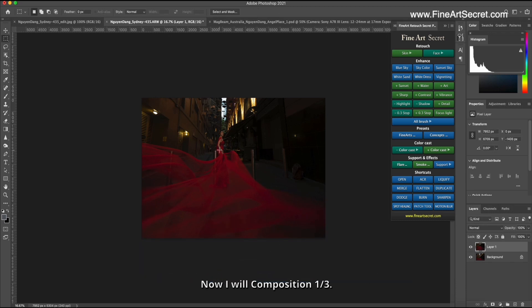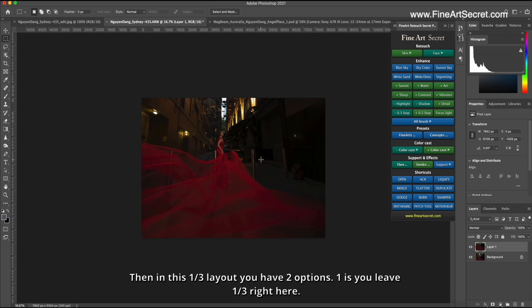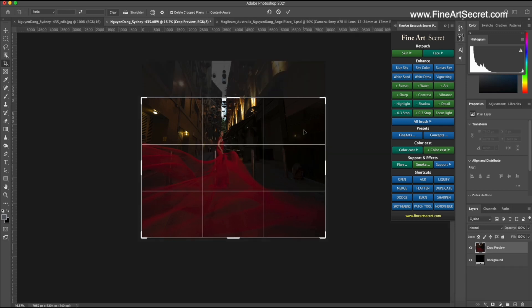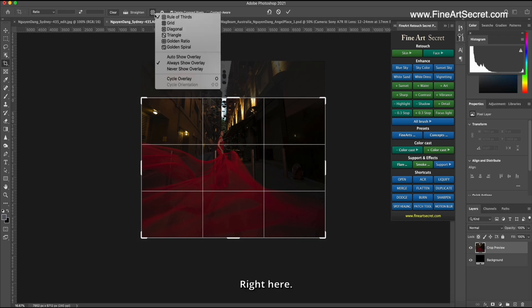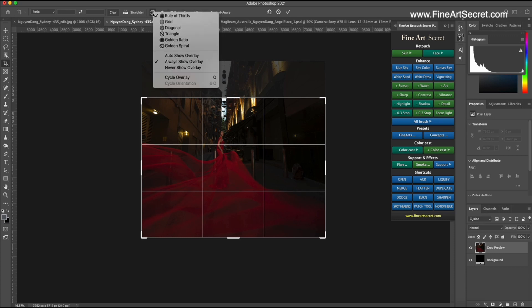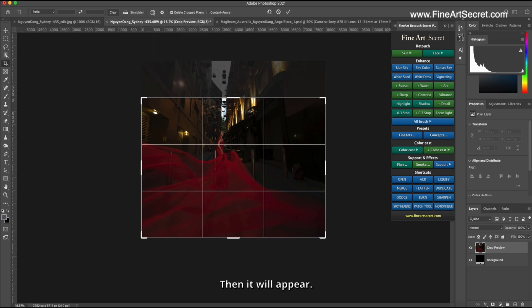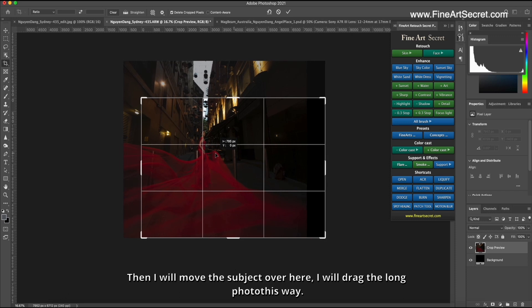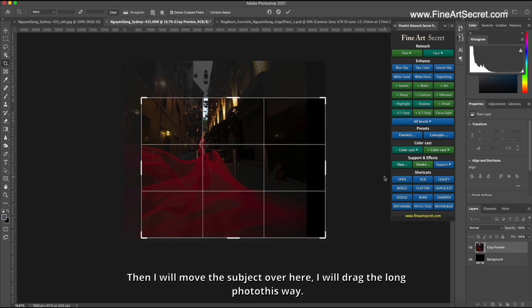Then I have finished the composition of the main part of the photo. Now I will do a one third composition. Then in this one third layout you have two options. One is you leave one third right here. To choose this one third layout, you must click on C, Crop. Then I chose this part, choose rule of thirds. Then I will move the subject over here. I will drag the long photo this way.